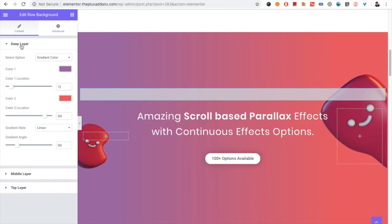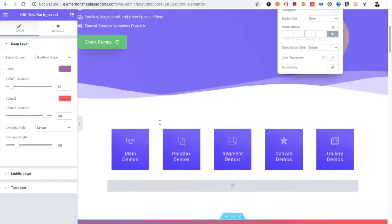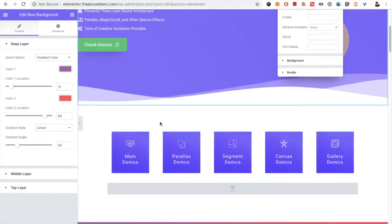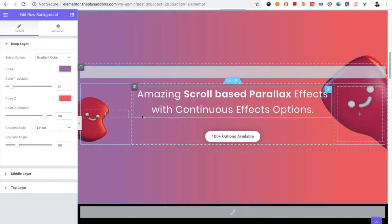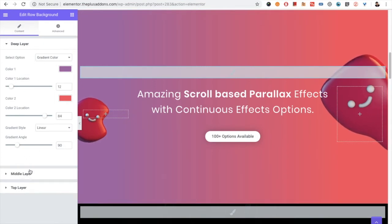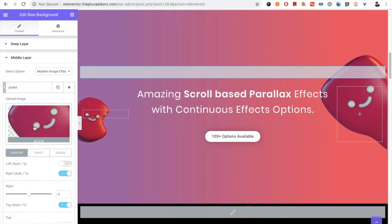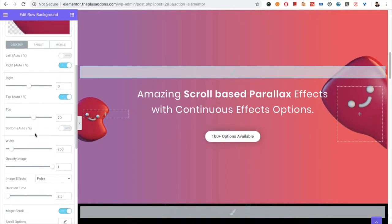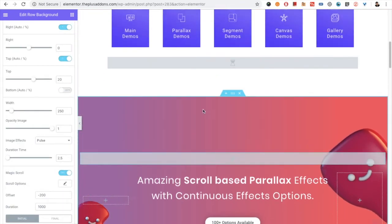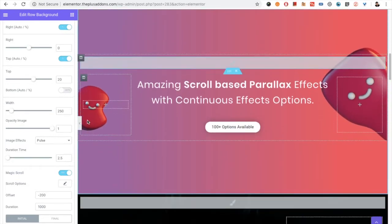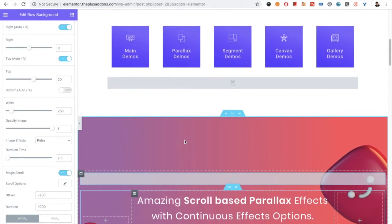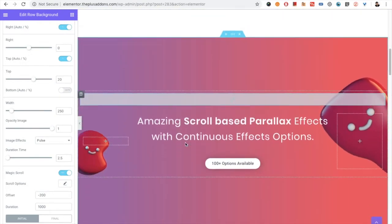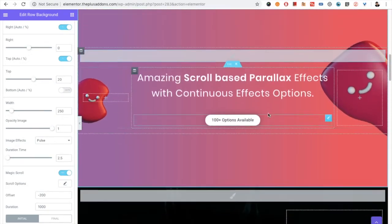There we have explained every layer and everything in detail. But for the parallax section, if you go to the section, you have different kinds of options. For example, in this we have used the magic scroll option, which gives a nice parallax effect. You can see, just focus on this particular image, you can see the magic scroll effect even on this image.